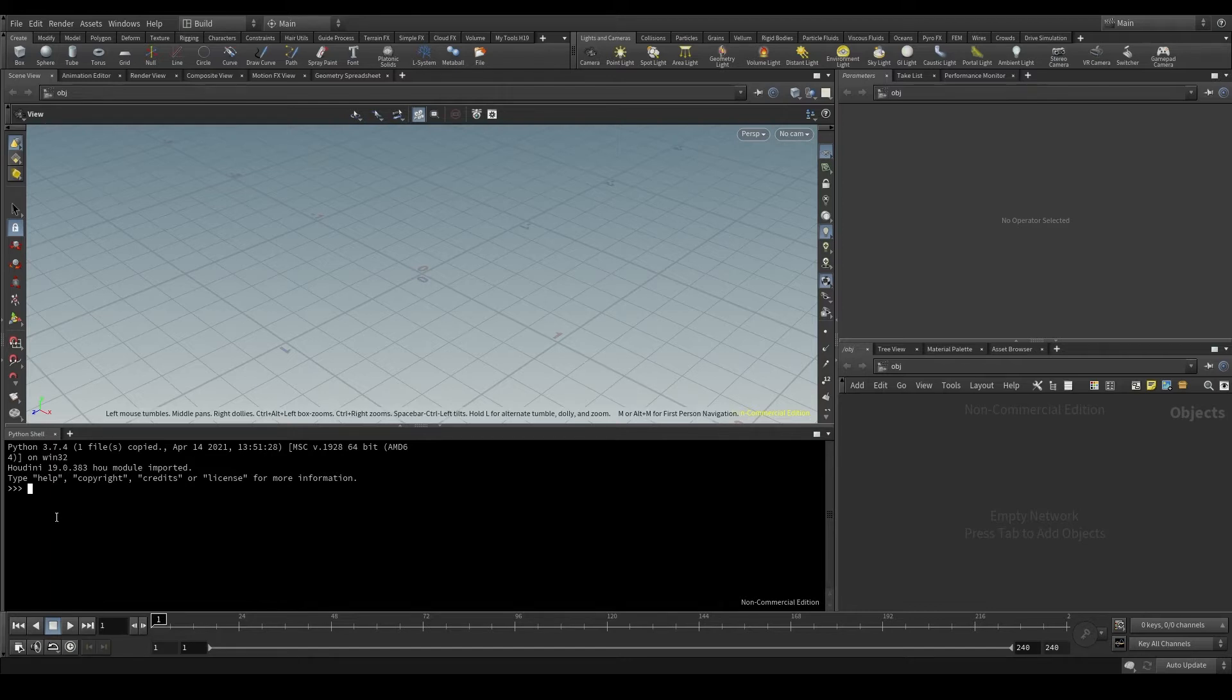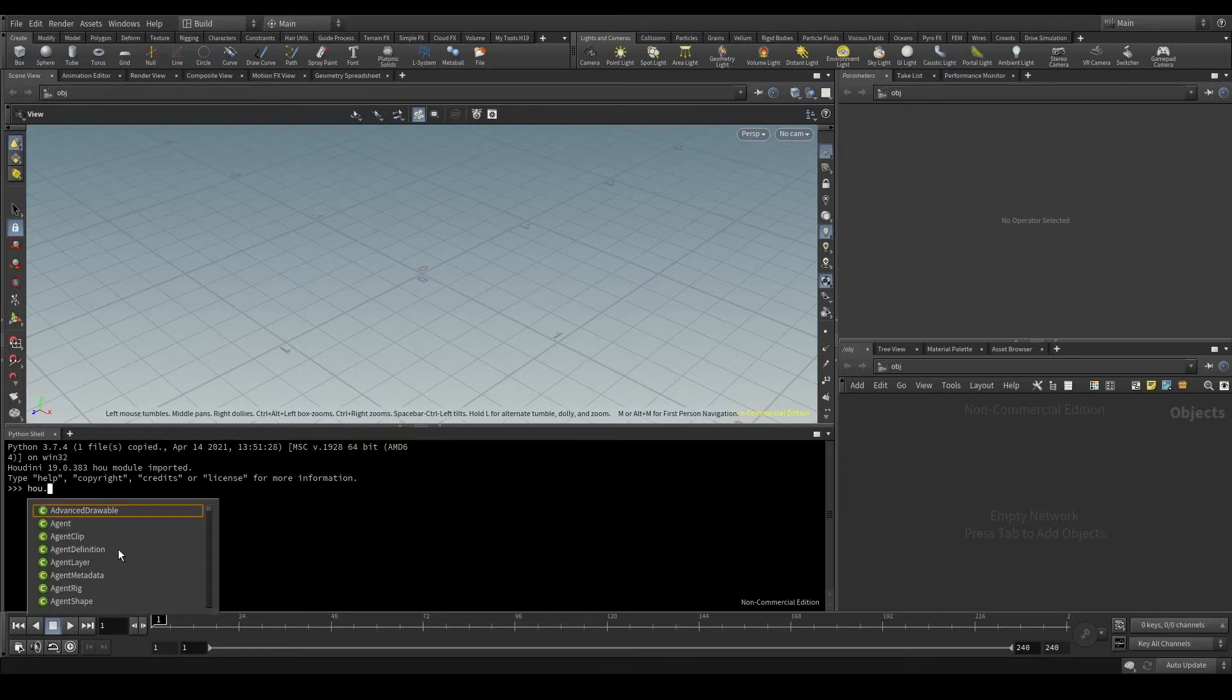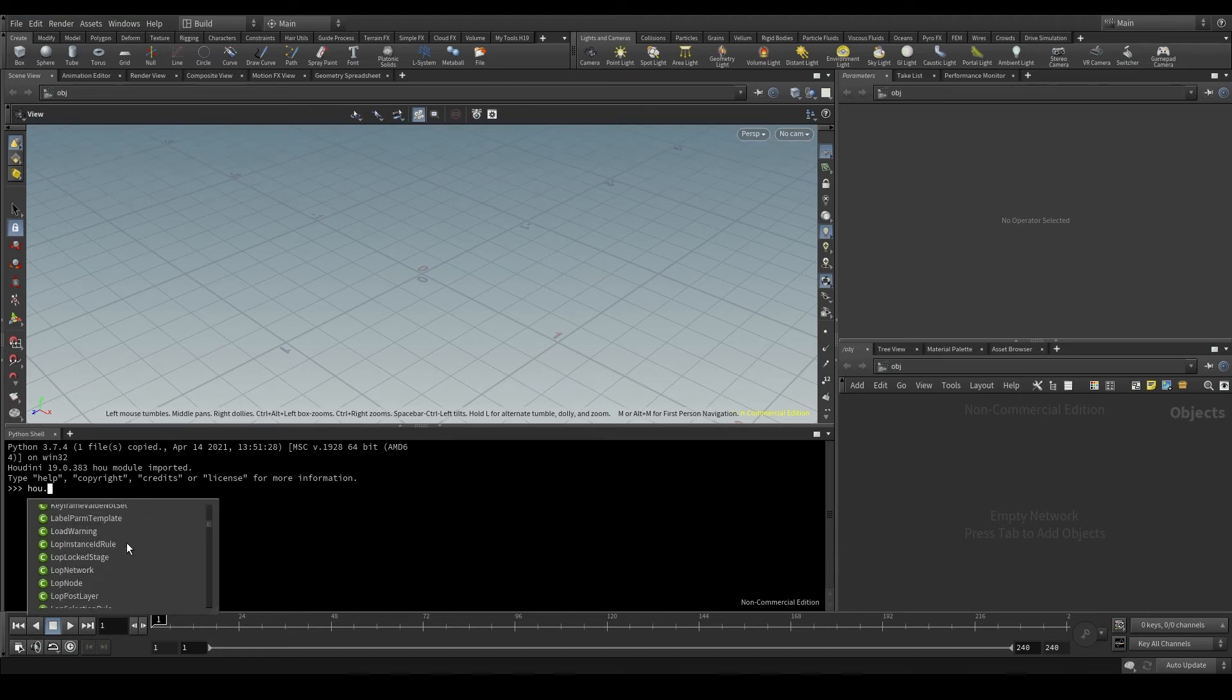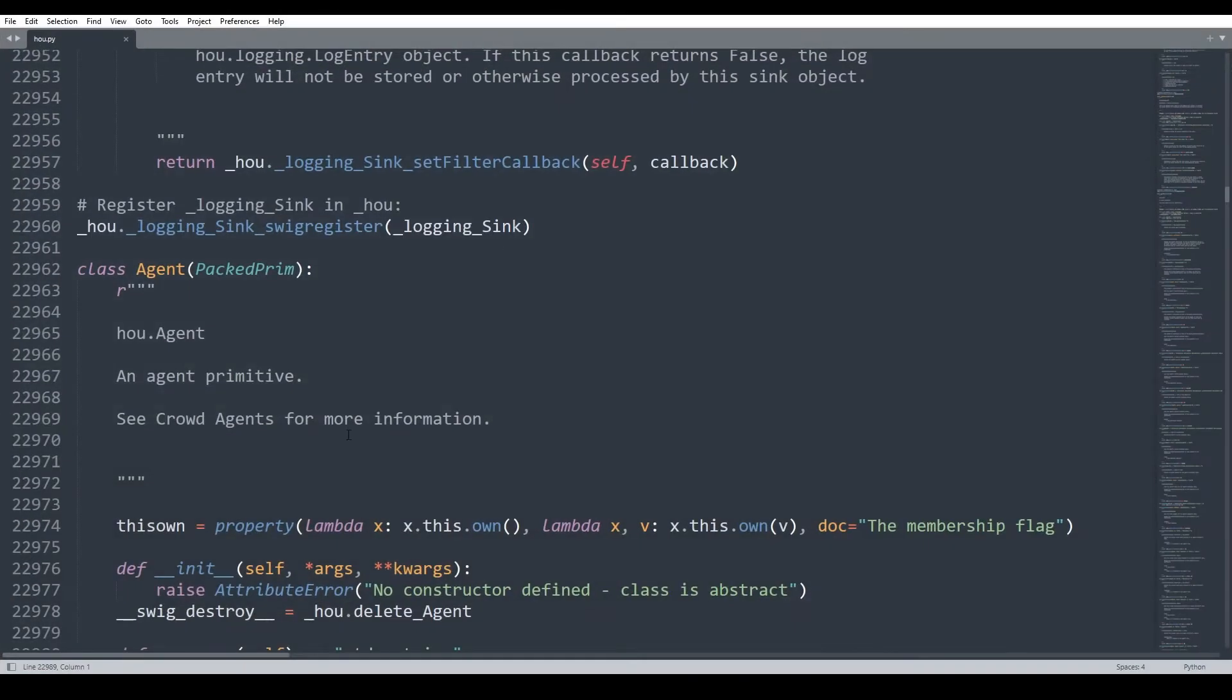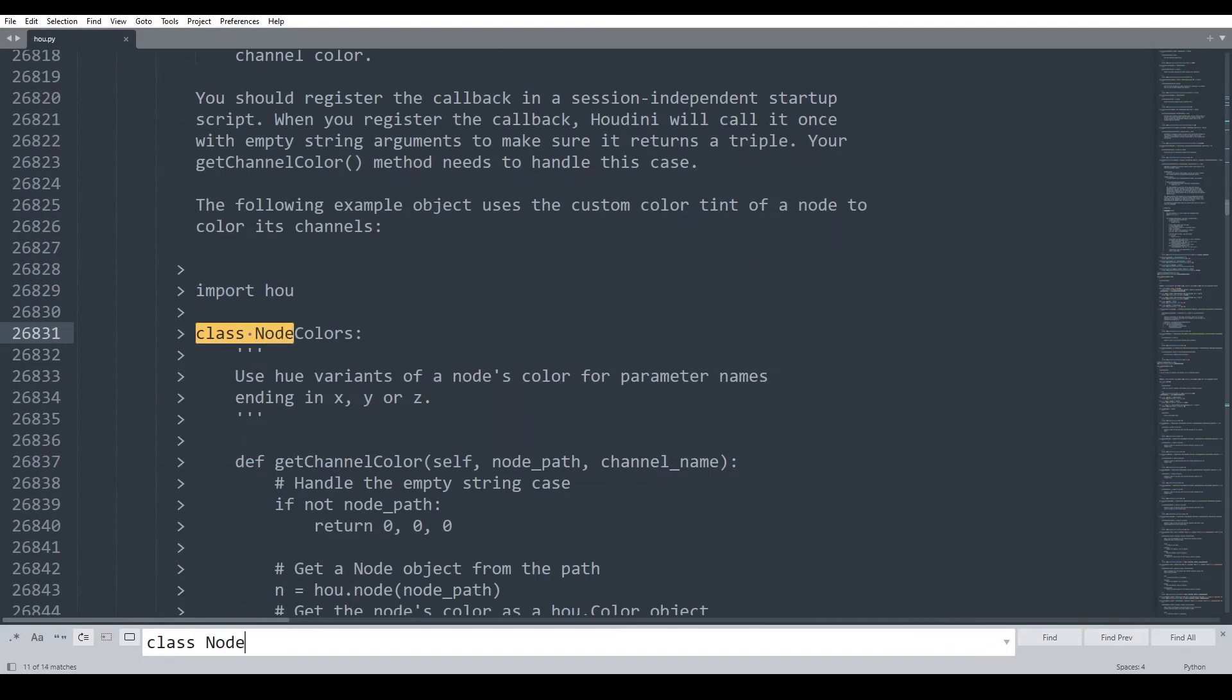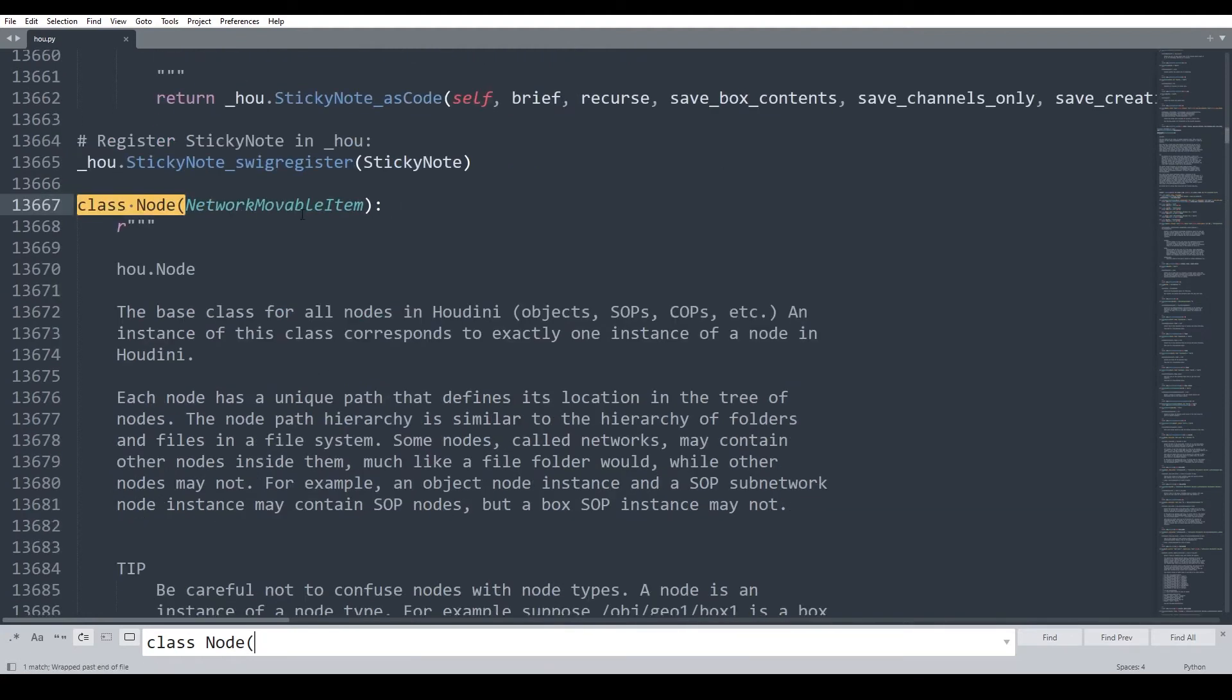In the Python shell, by typing hou and dot, I get to see this window with all the content of that module. Let's go down to the letter N and here is a class called node. If I take a look at the module in a text editor and search for class node, here it is. It says that it's the base class for all nodes in Houdini.